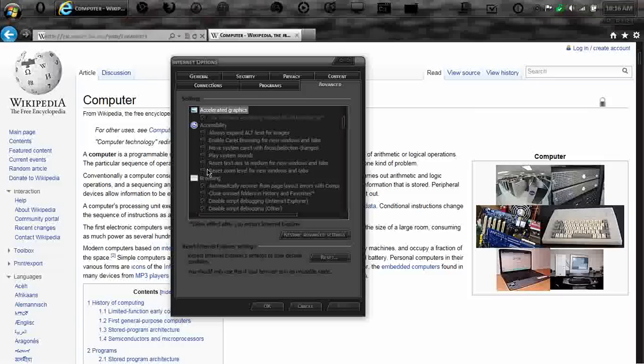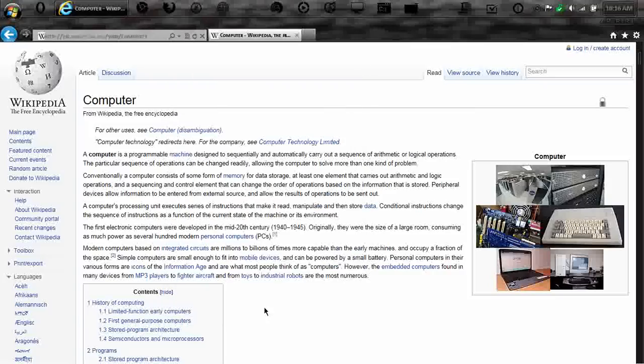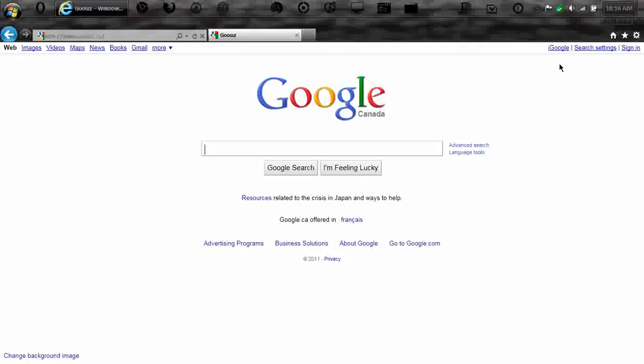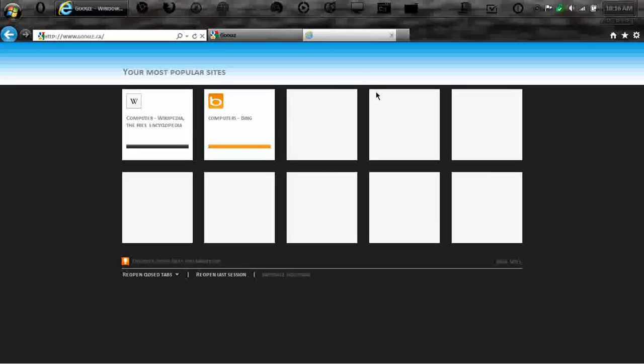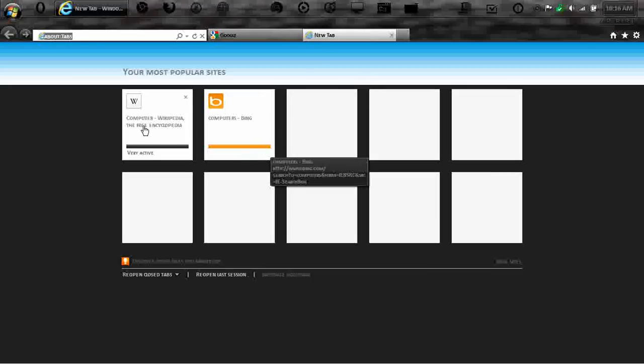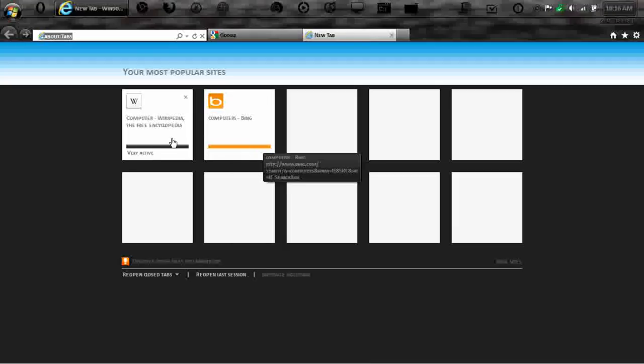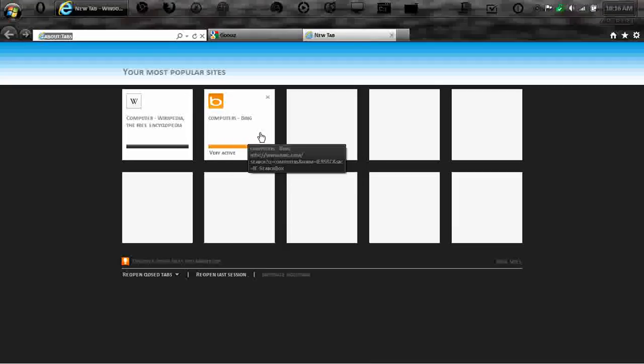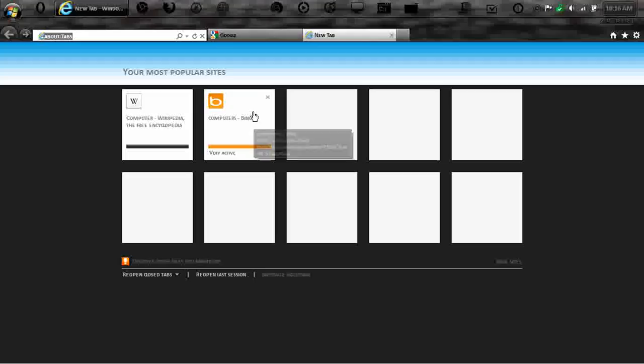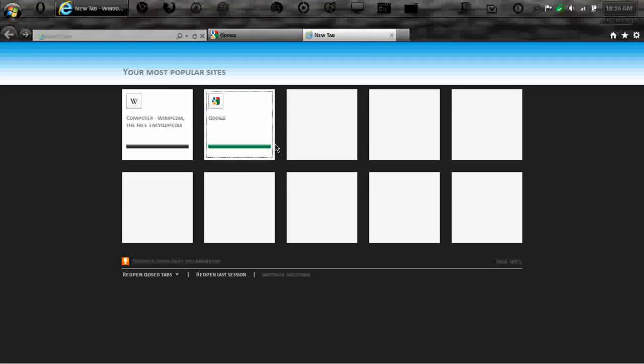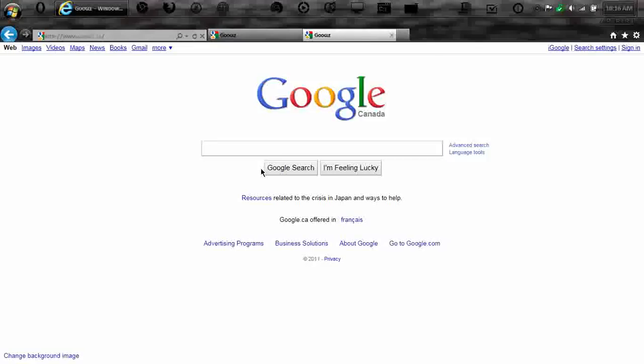And then, right here, you can have your system sounds and stuff for accessibility. And then, right here, is the home. And then, if you click on the new tab, it shows your last head sites. And then, so if you don't, let's say, you don't want that. You just click it. And it's gone. Google. You can click Google. And there you go.